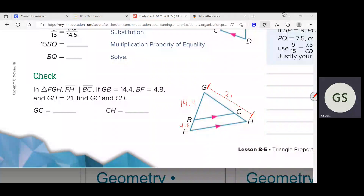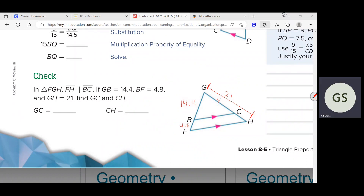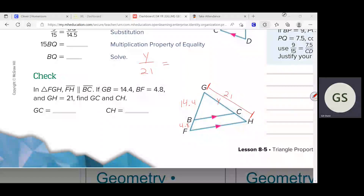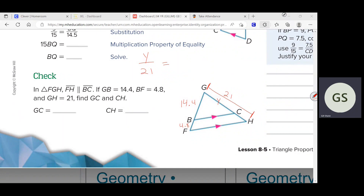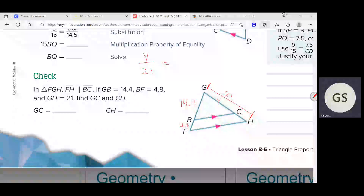In this particular problem, I think it's way easier to do it the old method. If I know the length of that entire side, I could say — what if I wanted to solve for just GC? I could set up a proportion that is Y over 21. The short side of the small triangle over the entire length of the big triangle — what would I make that equal to? Let's see who figured it out.